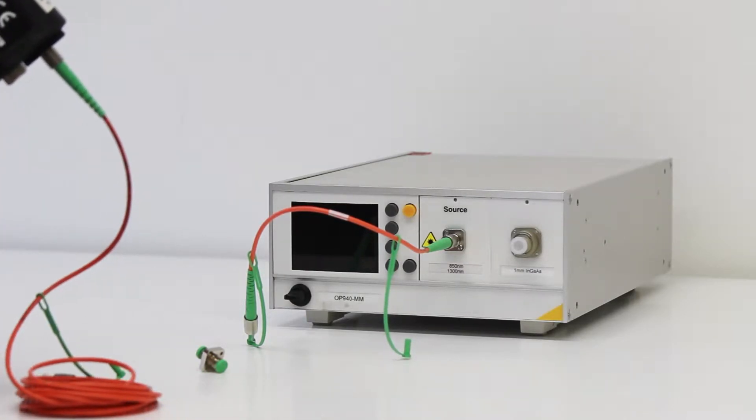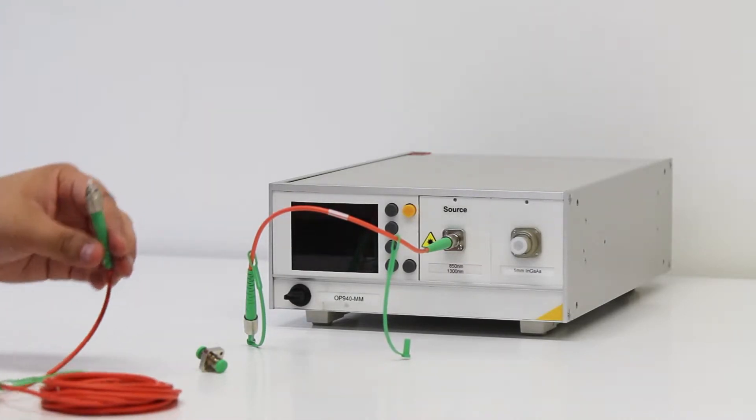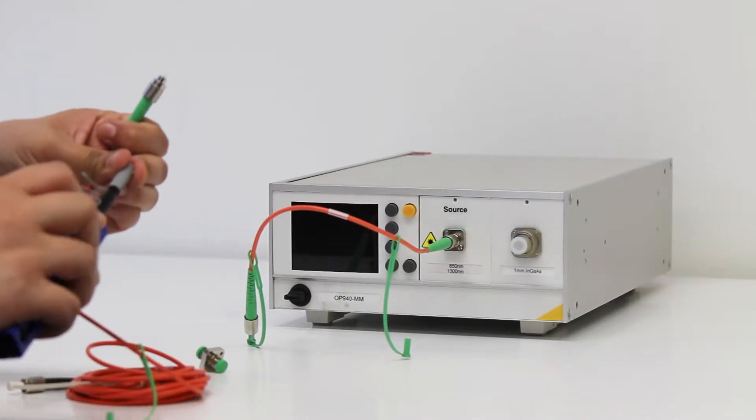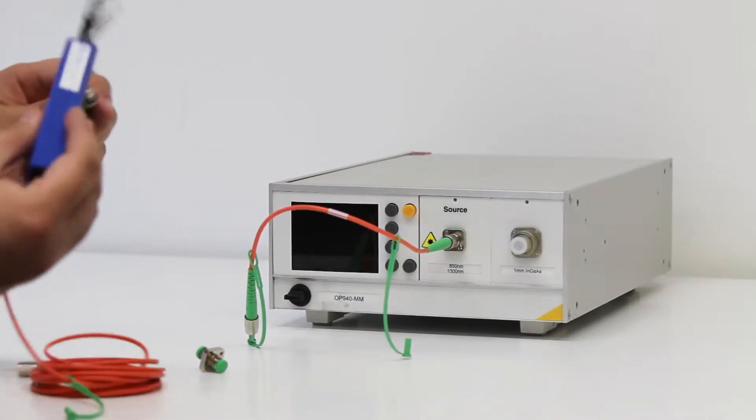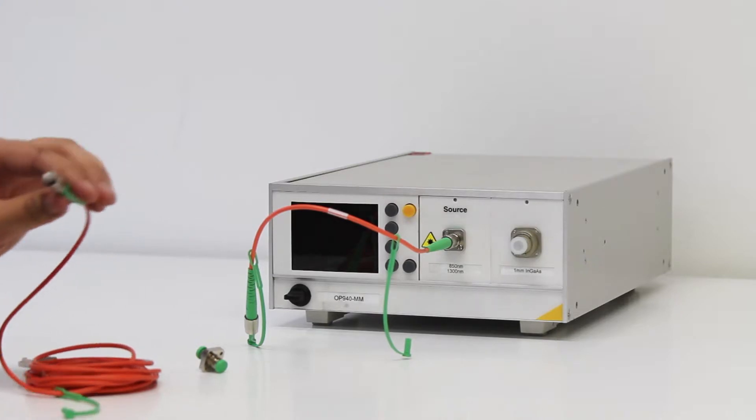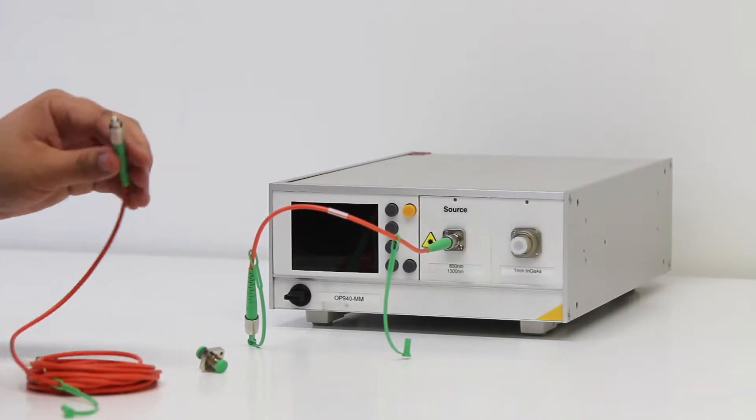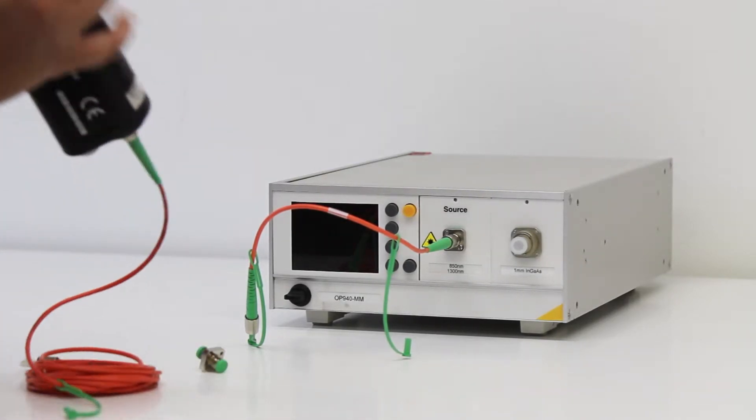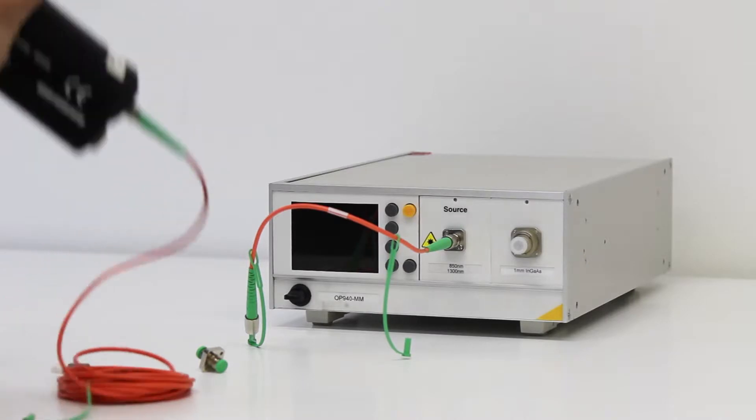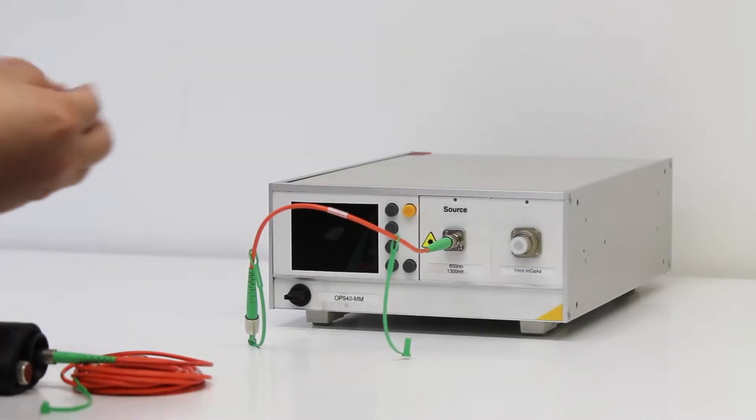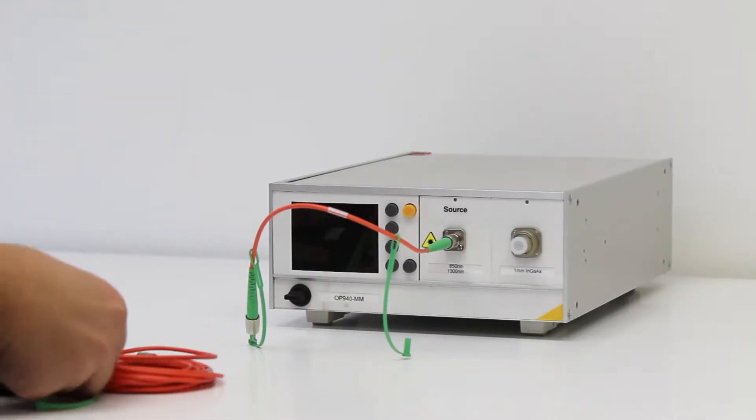You'll notice that a saver cable is also being used in this setup. While not necessary, a saver cable is a great tool for protecting the quality of the front panel connection, particularly in environments where reference cables are disconnected often, or where multiple connector types are being tested.